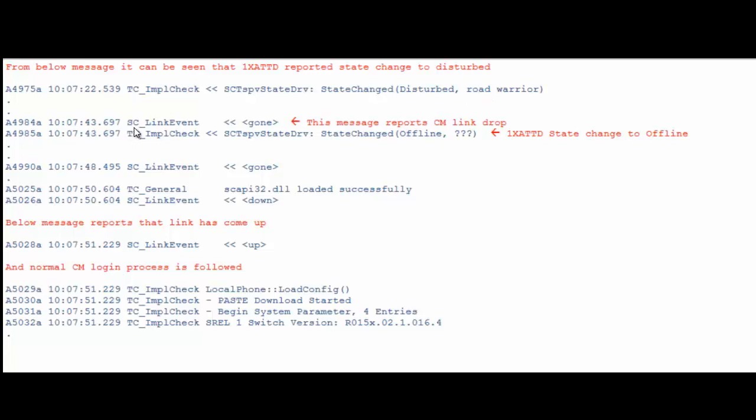After some time, the SCLink event message reports that the link is gone. This message confirms the CM link has dropped. Immediately after this, the TCIMPL check reports that the state change of 1x attendant to offline.